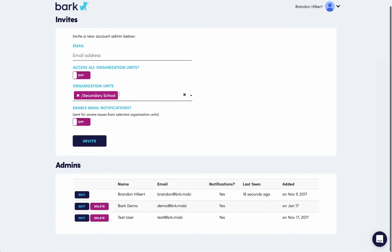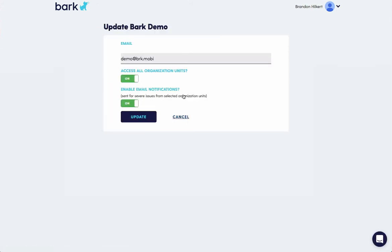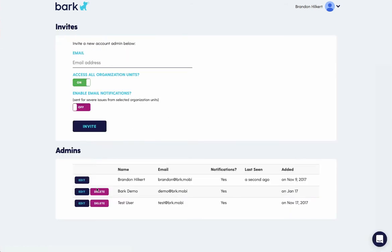Towards the bottom, it lists all the active administrators in the account. And if you'd like to adjust any of these settings for them, you click the edit button and adjust it here. And obviously the delete button does what you think it does. It will delete that administrator from the system.